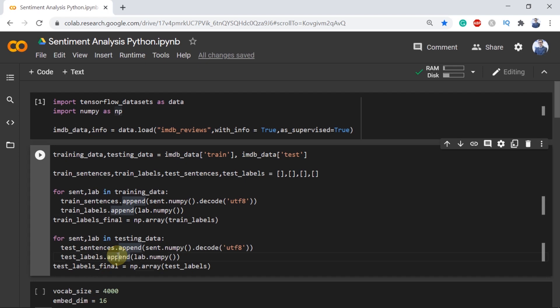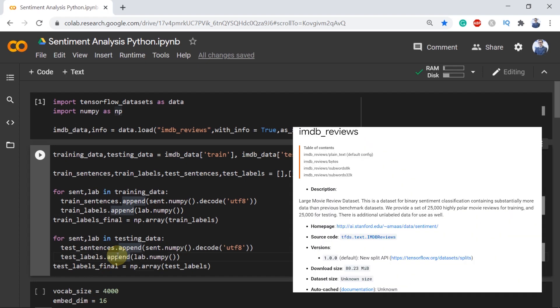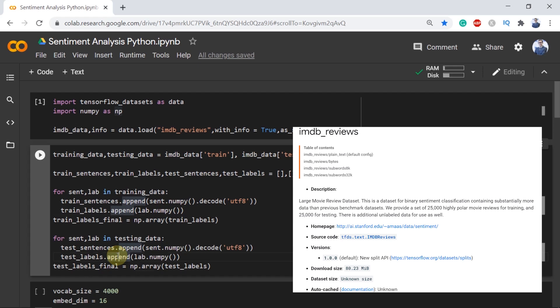You should not spend much time understanding this code, rather just copy and paste these lines as the IMDB reviews dataset is prepared in such a way that we need to write these lines to make the final training and the testing dataset.